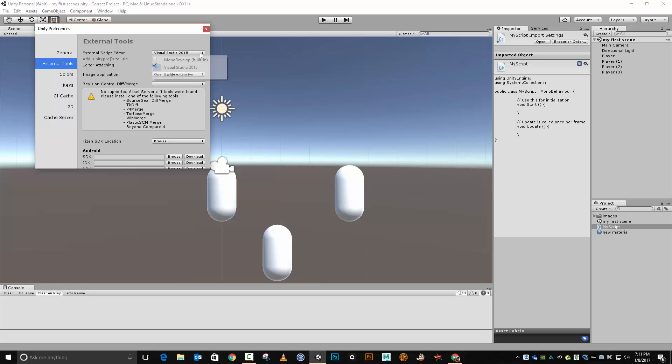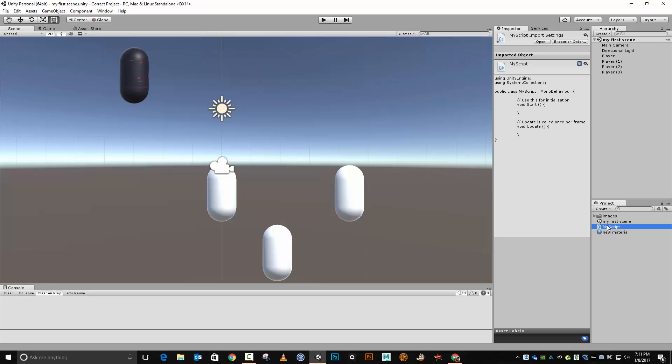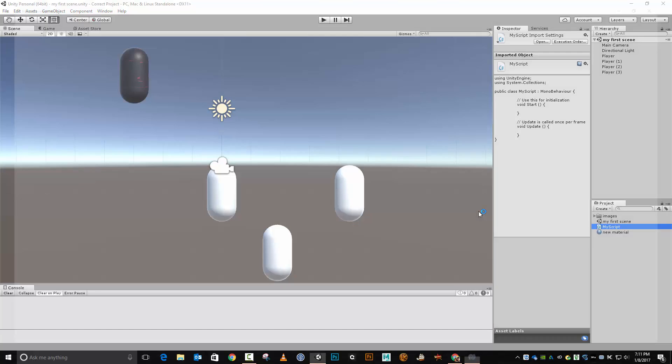And in External Tools, we can set what we're using to be our script editor. So currently mine is Visual Studio. So I will change that to MonoDevelop, like so. And now when I double-click on my script, it will now load up in MonoDevelop as opposed to Visual Studio.